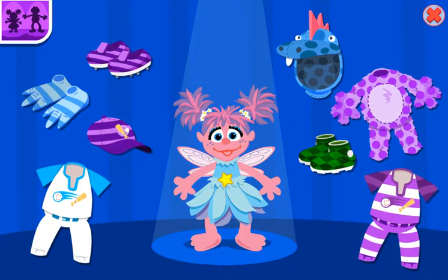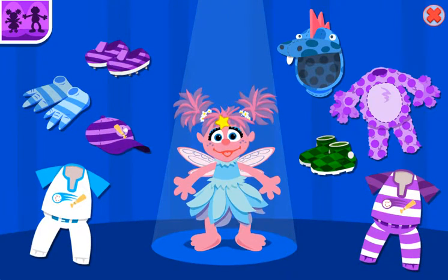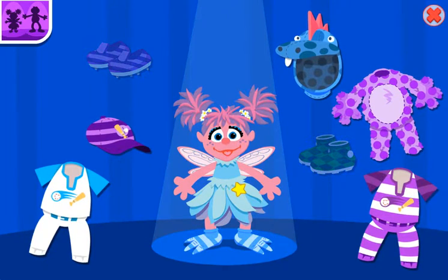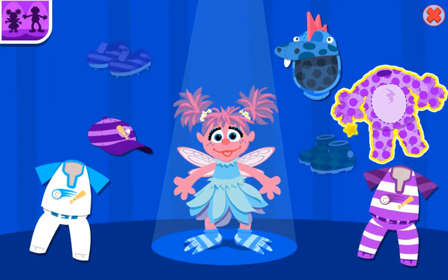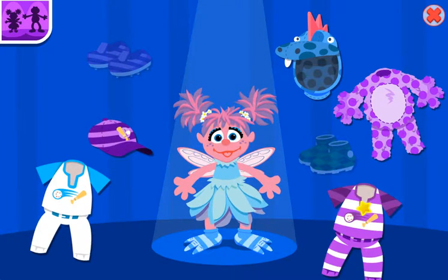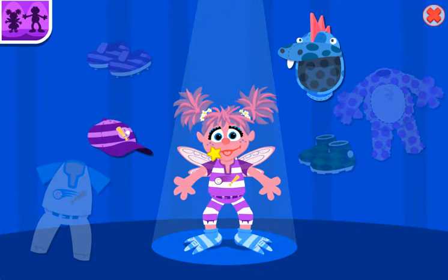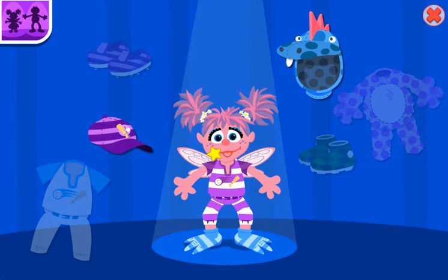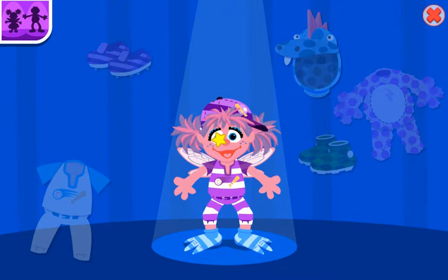Let's dress Abbie in stripes. Try again. Remember, we're dressing up Abbie. Put something on Abbie. Check me out. Oh, Elmo loves that outfit. Smile Abbie.